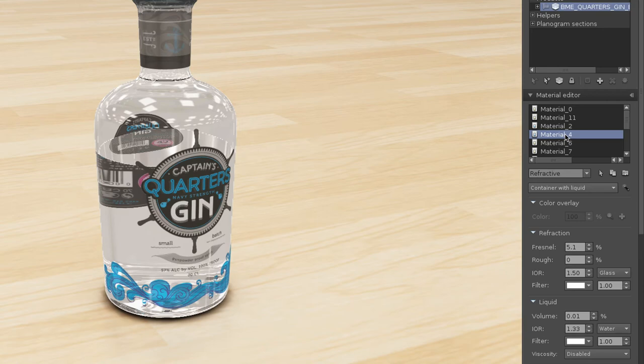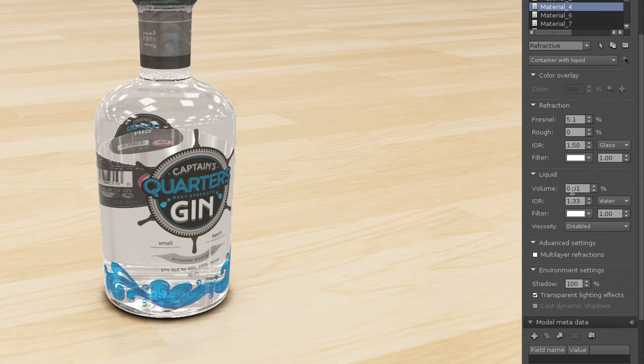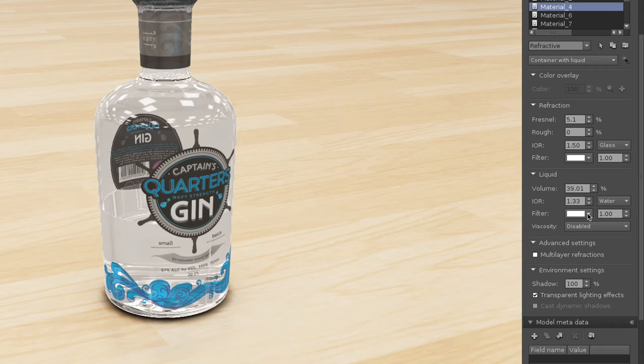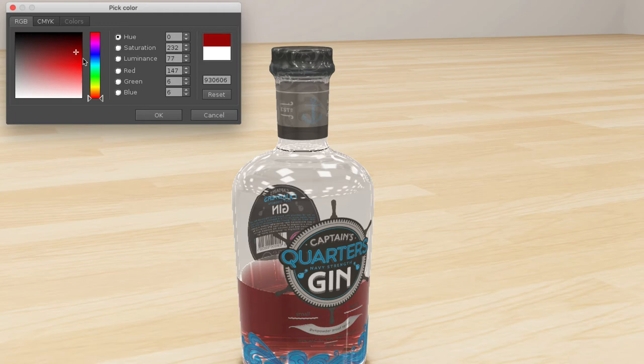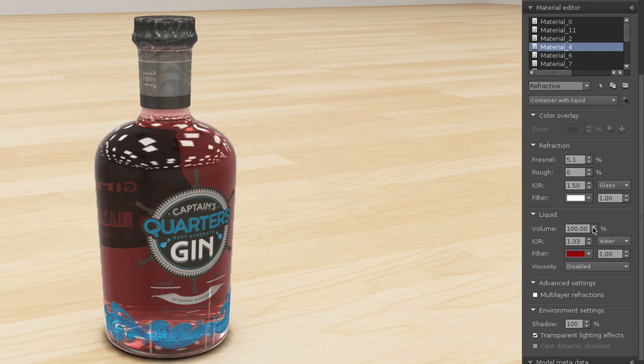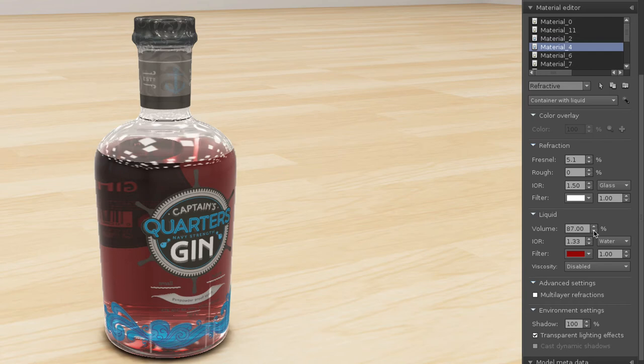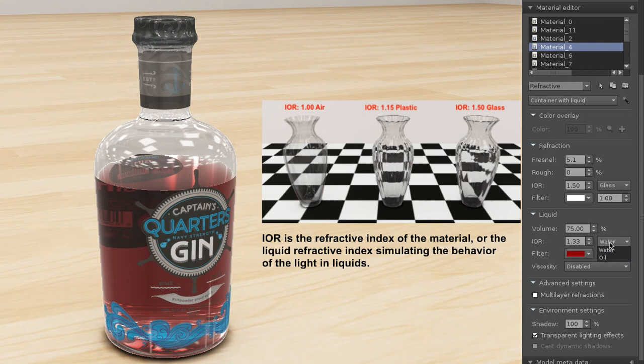The volume can be increased or decreased using the volume slider, expressed in percentage. The color filter allows me to color the liquid, and the IOR is the refractive index of the material: 1 for air, 1.15 for plastic, 1.5 for glass.